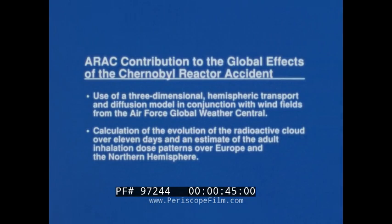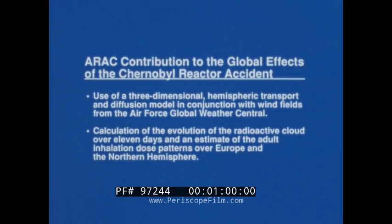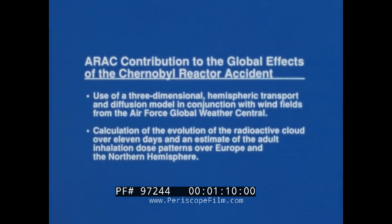The ARAC contributed to the assessments of the global effects of the Chernobyl reactor accident by using a three-dimensional hemispheric scale transport and diffusion model in conjunction with wind fields from the Air Force Global Weather Central, which were obtained at 12-hour intervals. Computations were made of the evolution of the radioactive cloud over 11 days, and an estimate of the adult inhalation dose patterns due to cloud passage over Europe and the Northern Hemisphere was made.